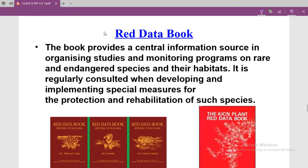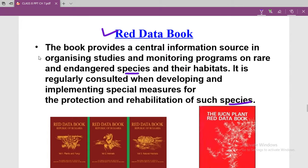Our next important topic is the Red Data Book. The Red Data Book provides a central information source for organizing studies and monitoring programs on rare and endangered species and their habitats. It is regularly consulted when developing and implementing special measures for the protection and rehabilitation of such species.